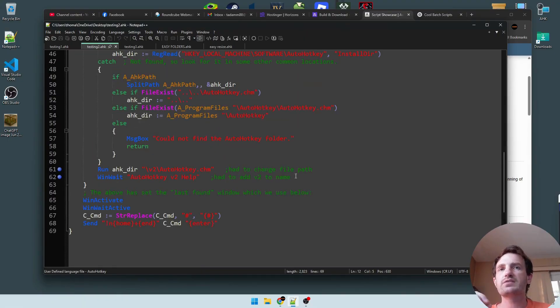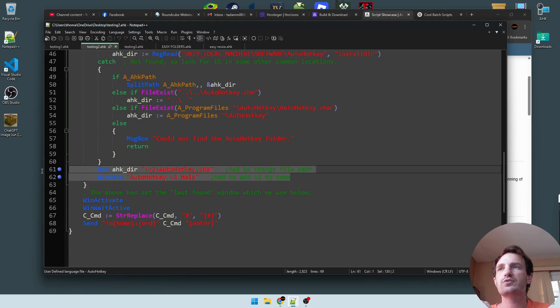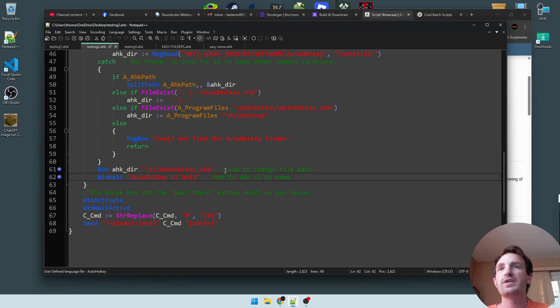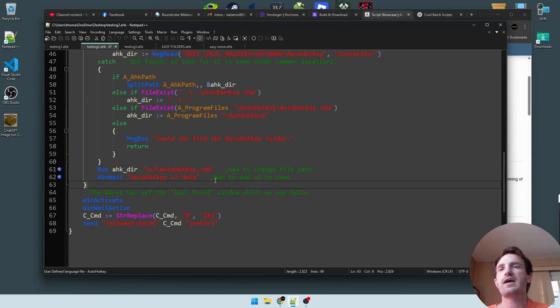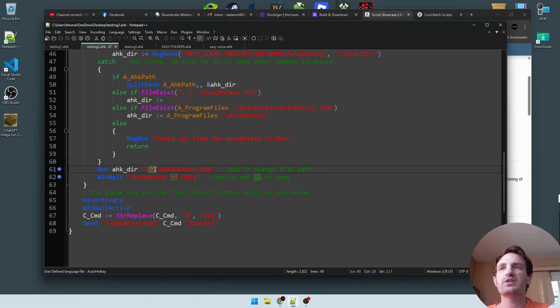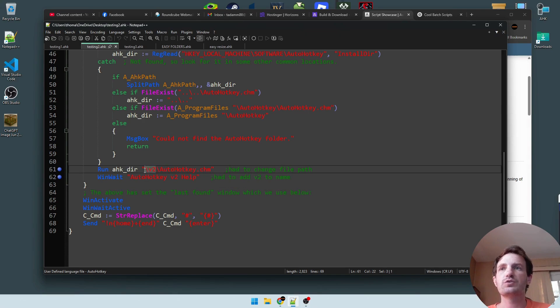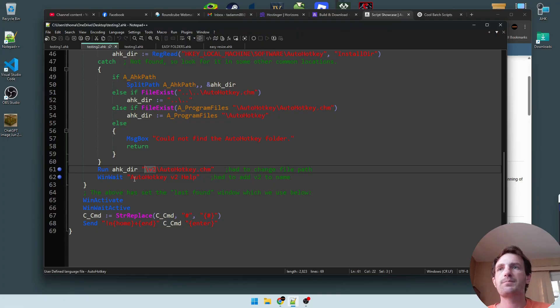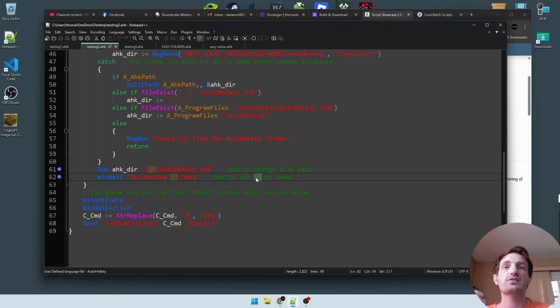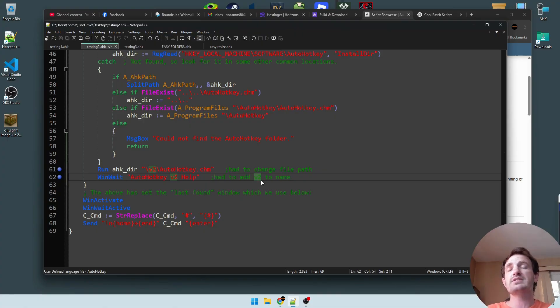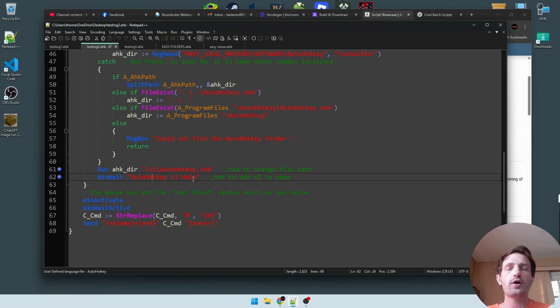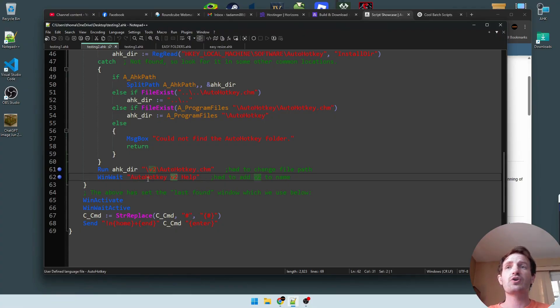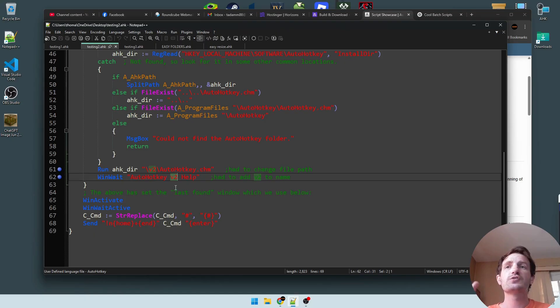But I had some issues here with lines 61 and 62. So for this one, I had to change the file path because I have AutoHotkey V2 in its own folder. So all I had to do was just add the slash V2 and it worked. The other thing that I've noticed is that the help thing that comes pre-downloaded with version 2 originally in the code said AutoHotkey help. It's actually called AutoHotkey V2 help, so I had to add that V2.